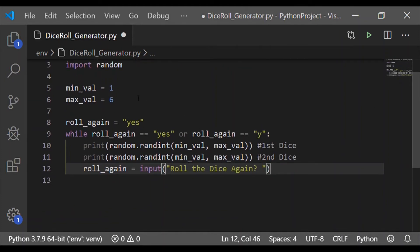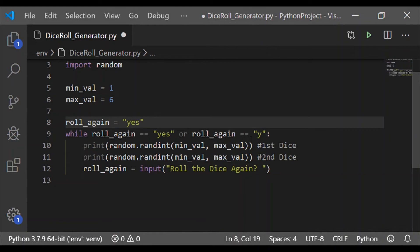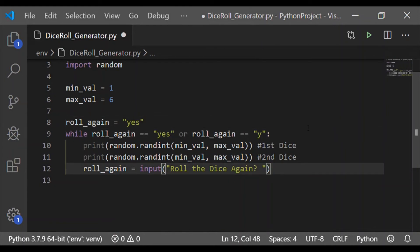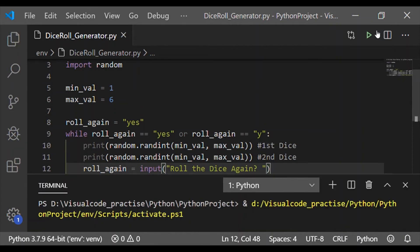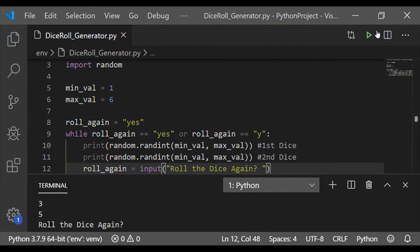So this is our simple 3 line while statement. As the roll_again is initialized with yes, first time we will enter into the while loop, print the dice values, and then get the roll value which will get executed based on the inputs.